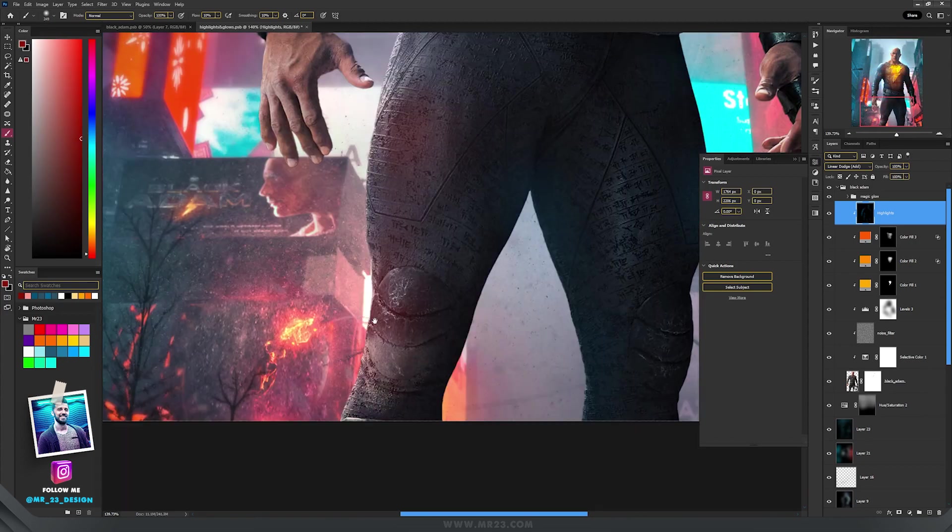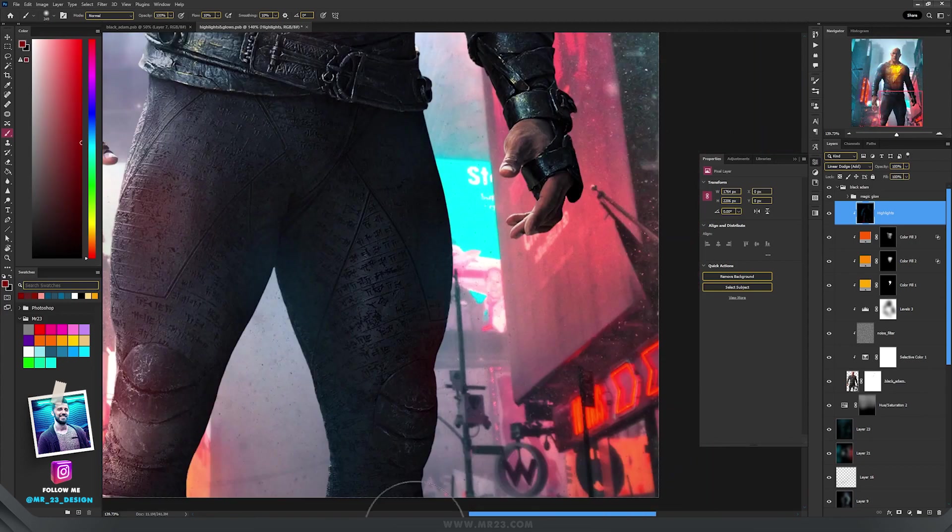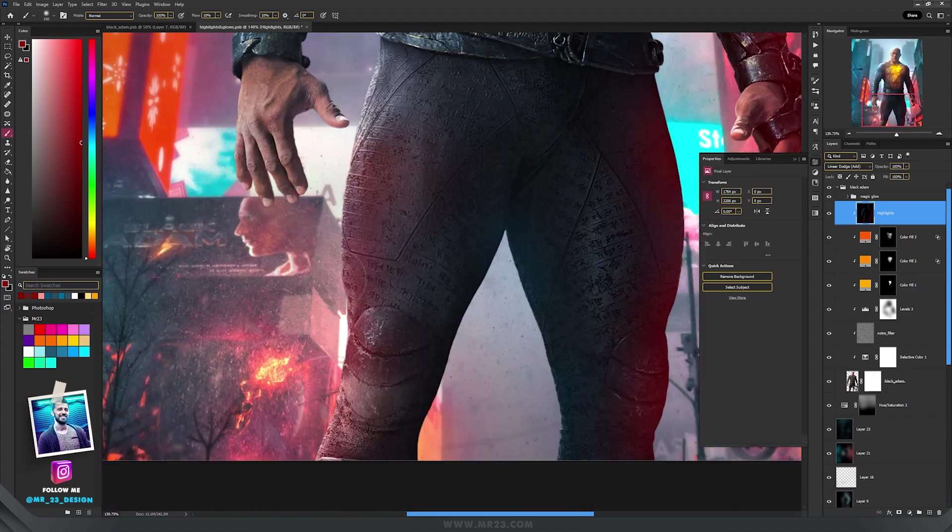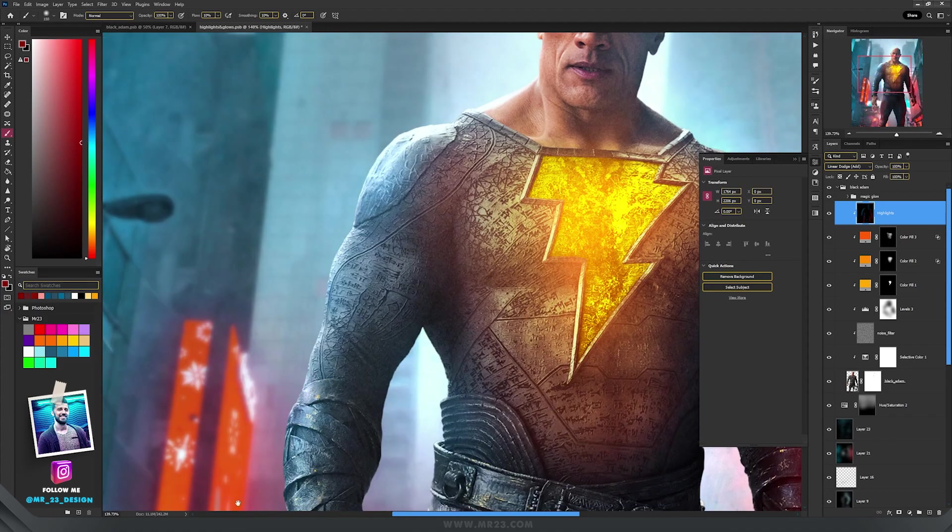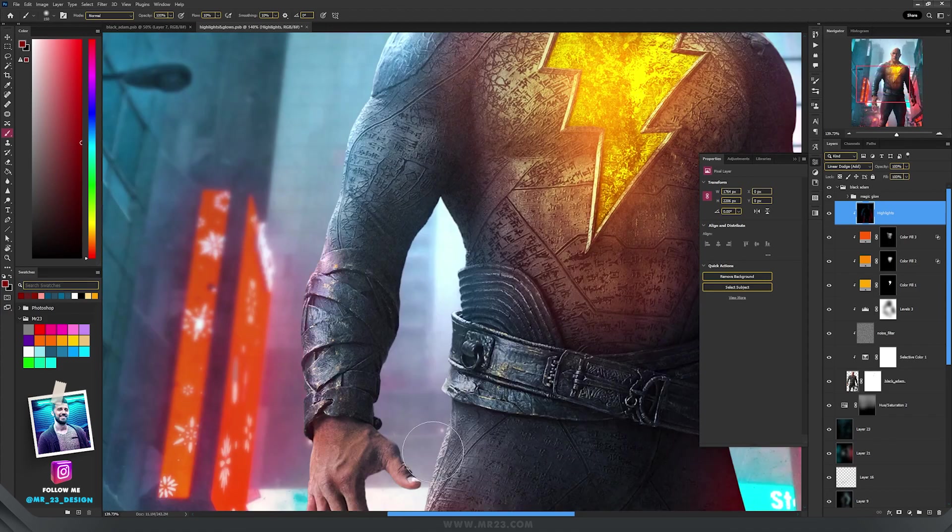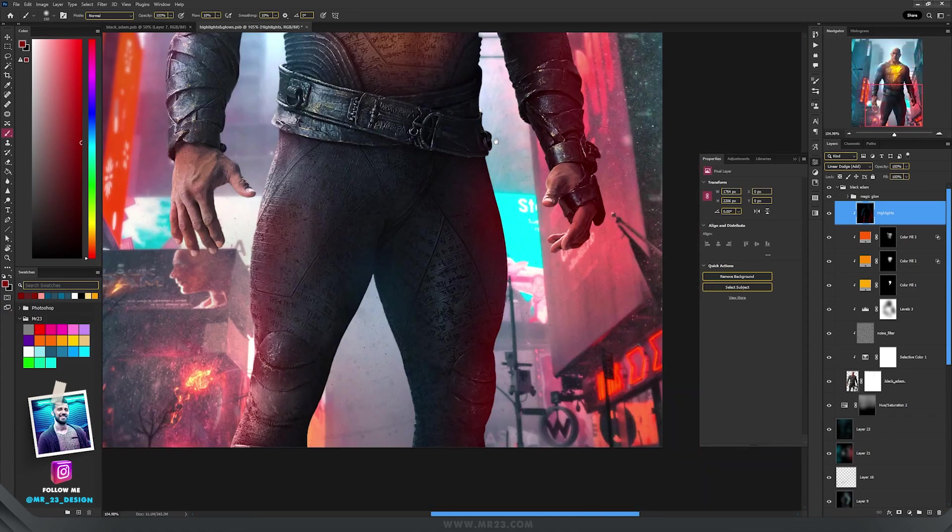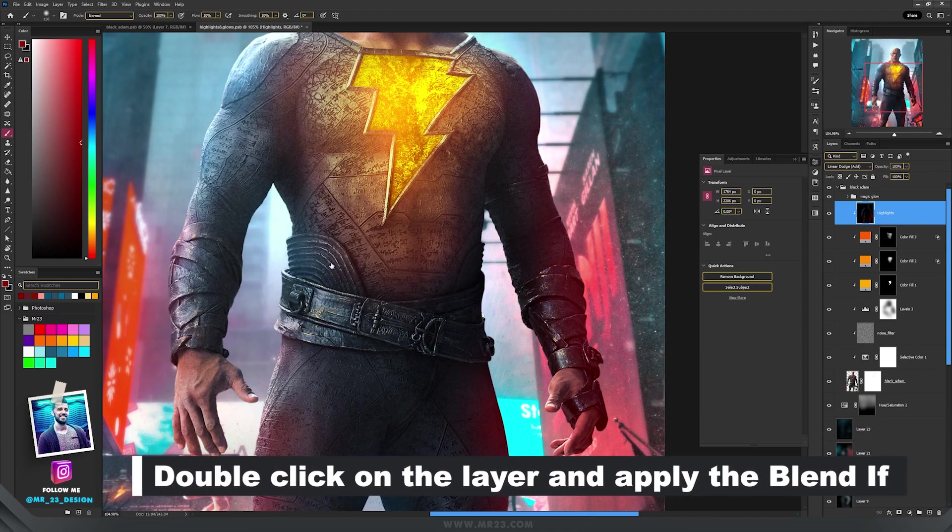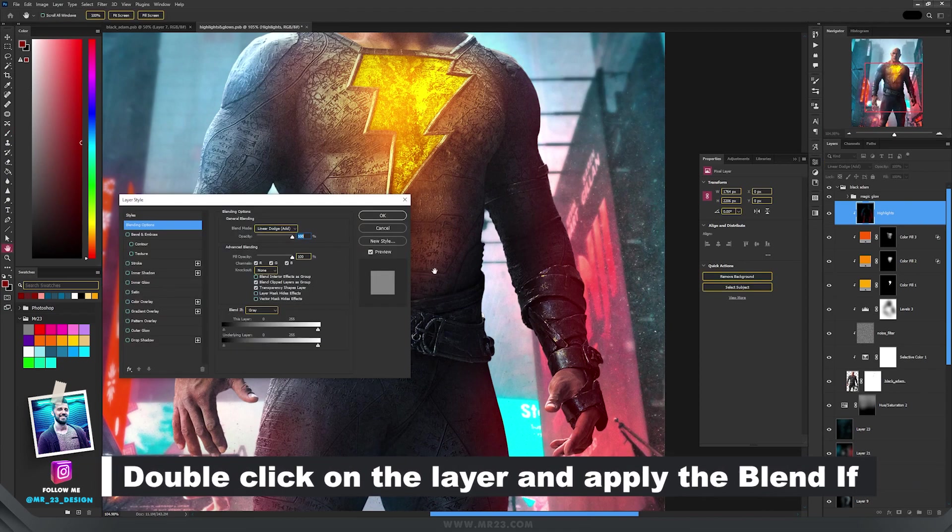And then, if you have, let's say, a red light source, paint with the dark red. And at the end, apply again the Blend If.